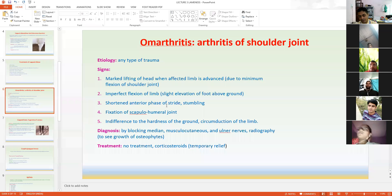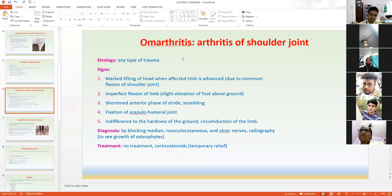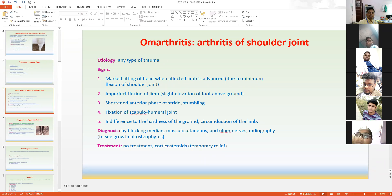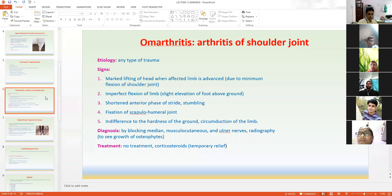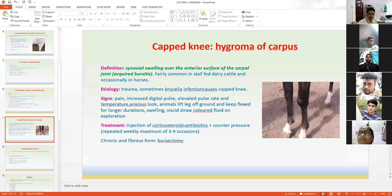Diagnosis of lameness can be done by nerve blocks. For diagnosis of omarthritis, the most commonly used nerve blocks are the median, musculocutaneous, and ulnar nerve blocks. When these nerves are blocked, the animal feels normal and puts the limb down normally, indicating inflammation in the shoulder joint. Prognosis is not good. Corticosteroids are indicated temporarily, and local anesthetics can also be used.